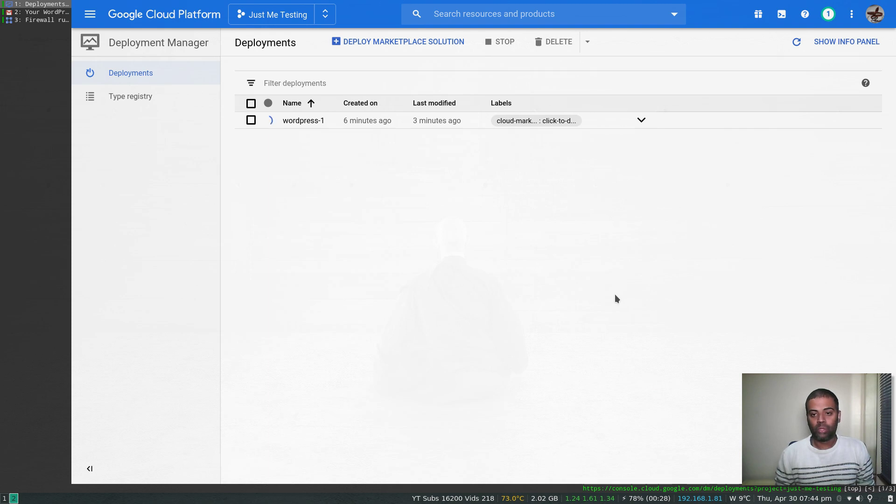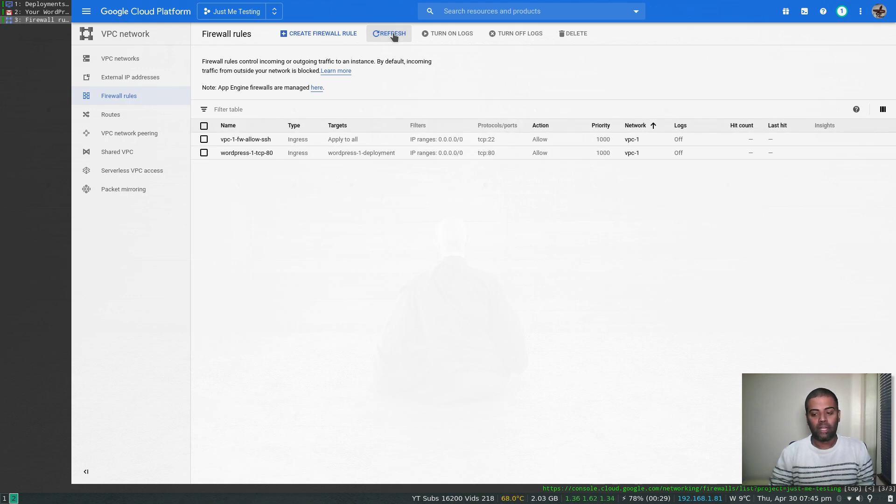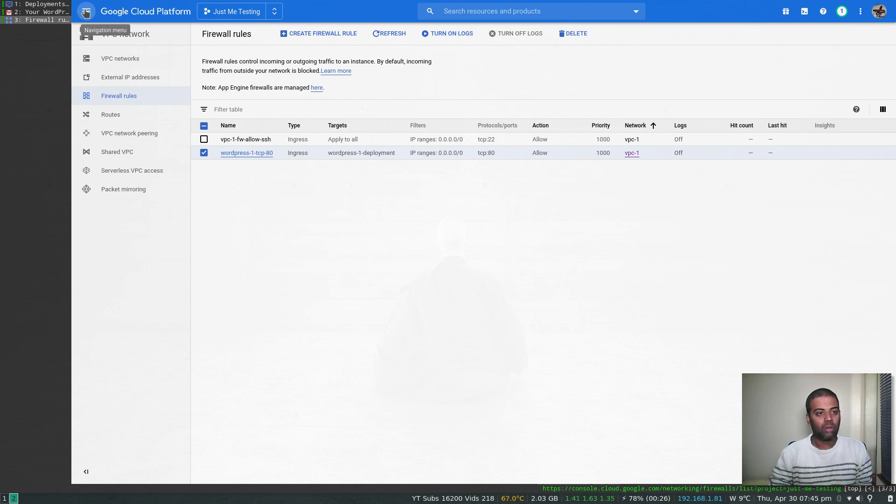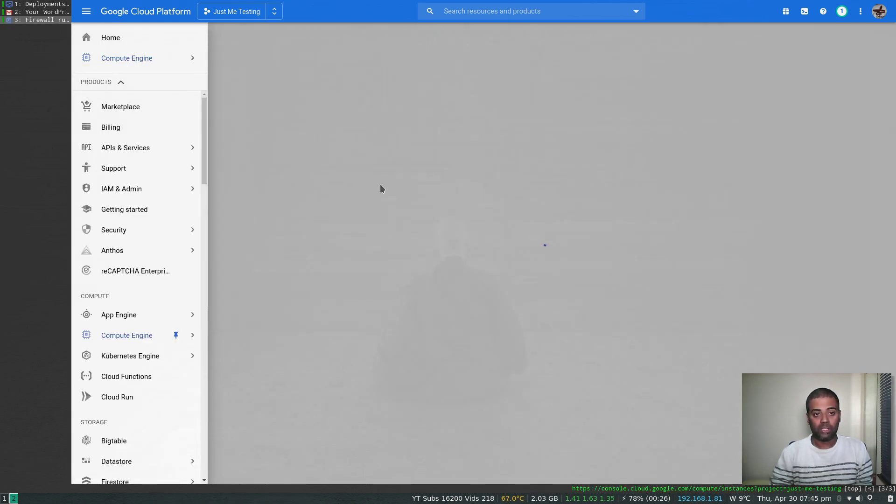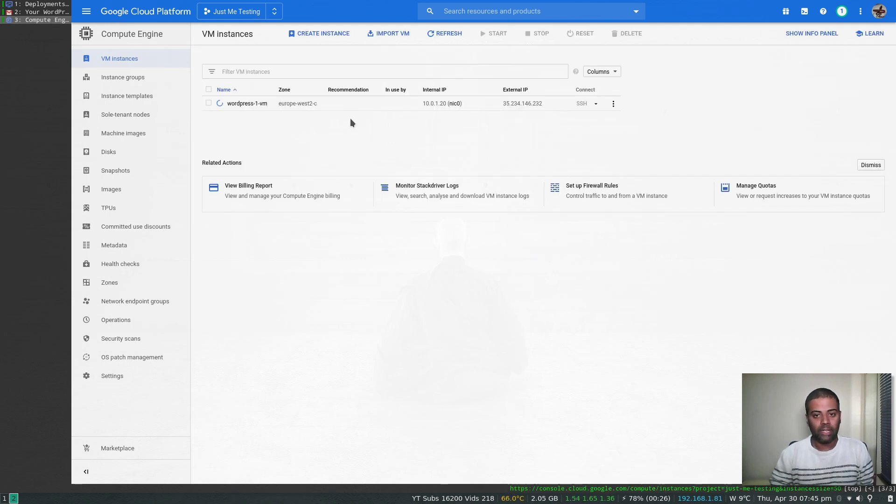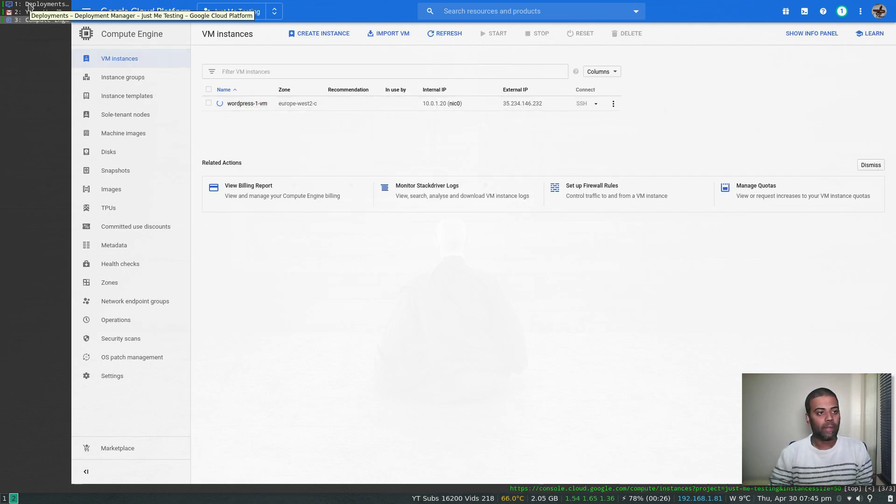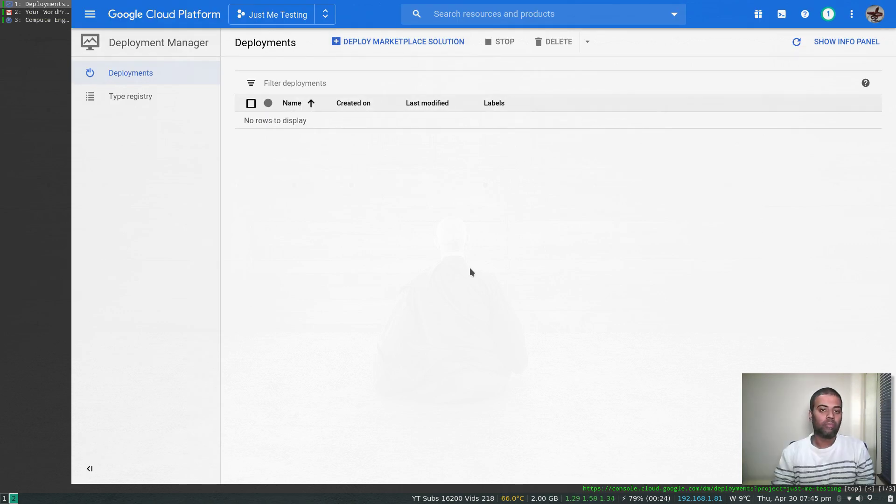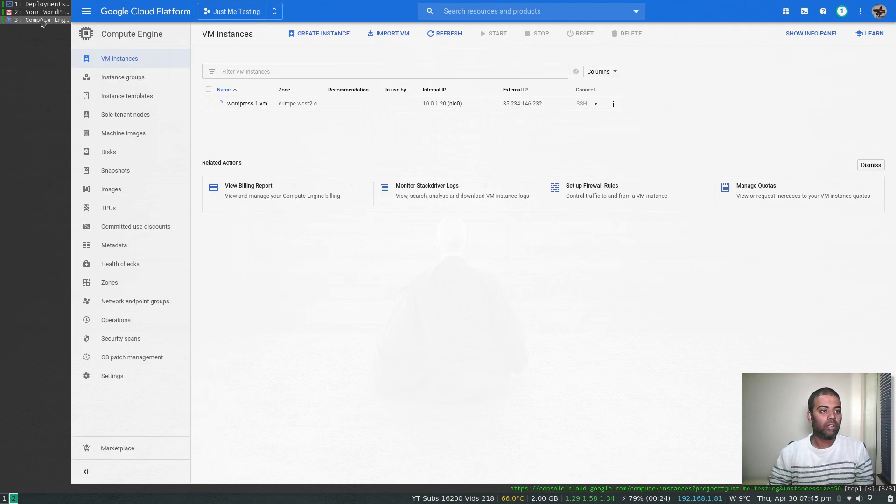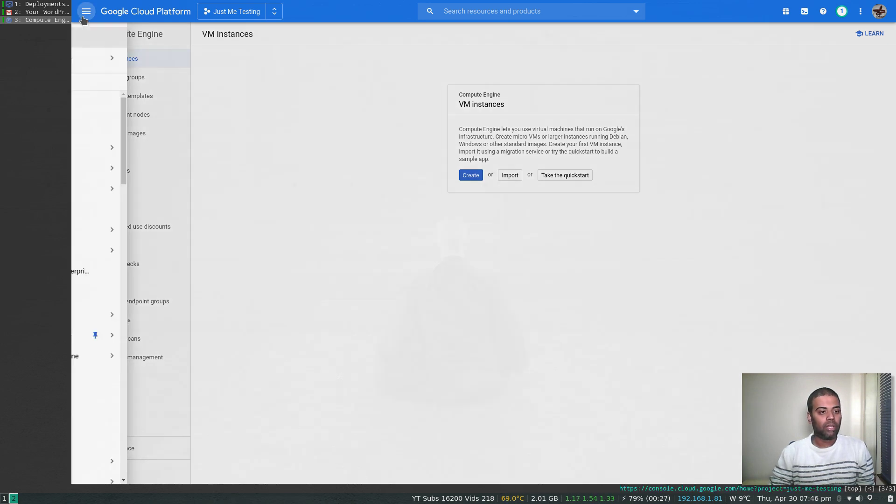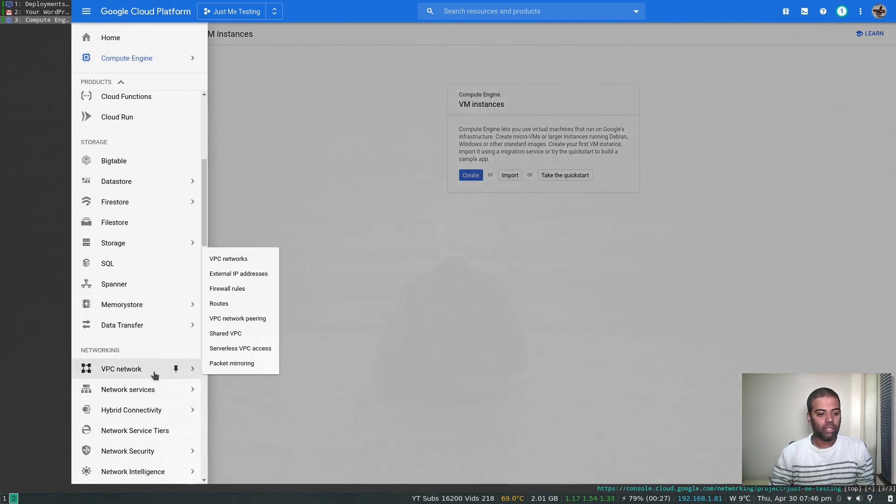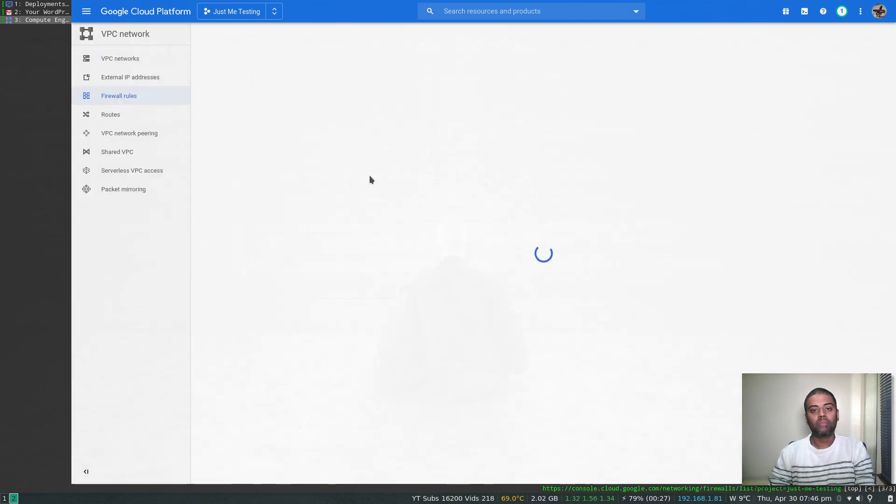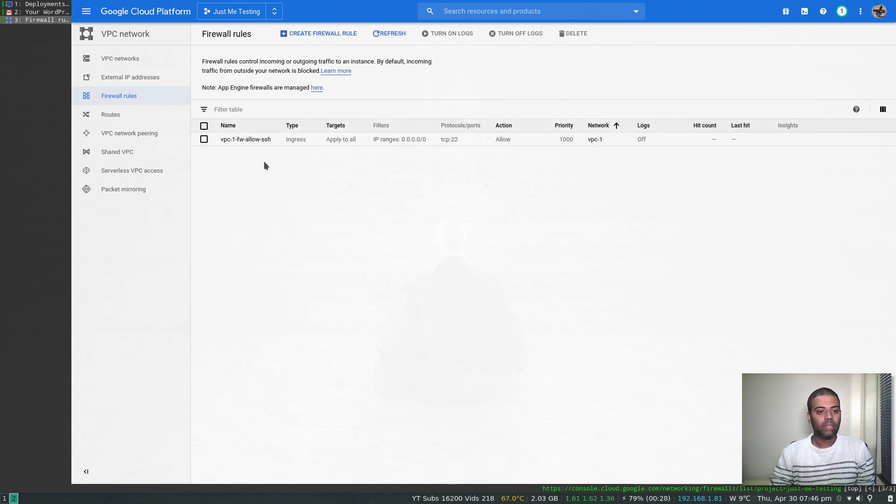Now if I go to firewall rule, refresh. Once that deployment is deleted, this firewall rule will be gone, and also the VM instance will be deleted. Let's wait for it to confirm that it has. Yep, it's shutting down at the moment. The deployment is now gone. If I go to Compute Engine and click refresh, yep, VM instance gone, and the firewall rule should also be removed. Firewall rules, refresh. Yep, that firewall rule is also gone.